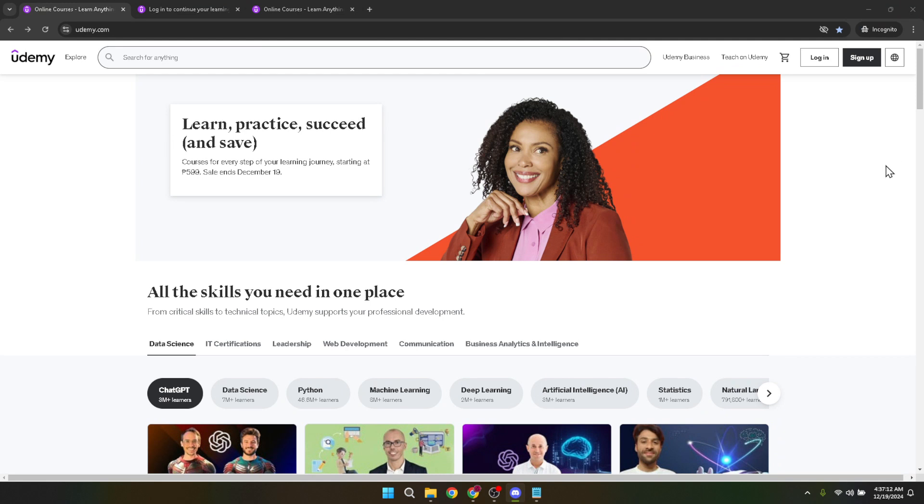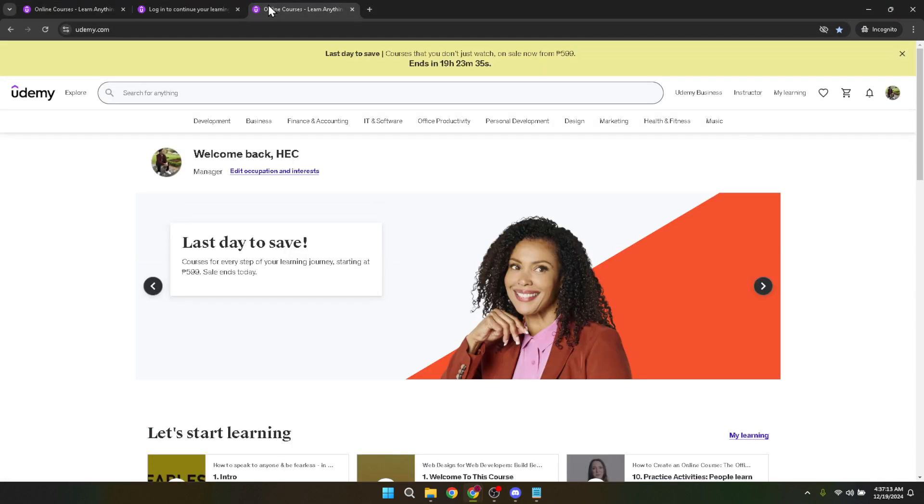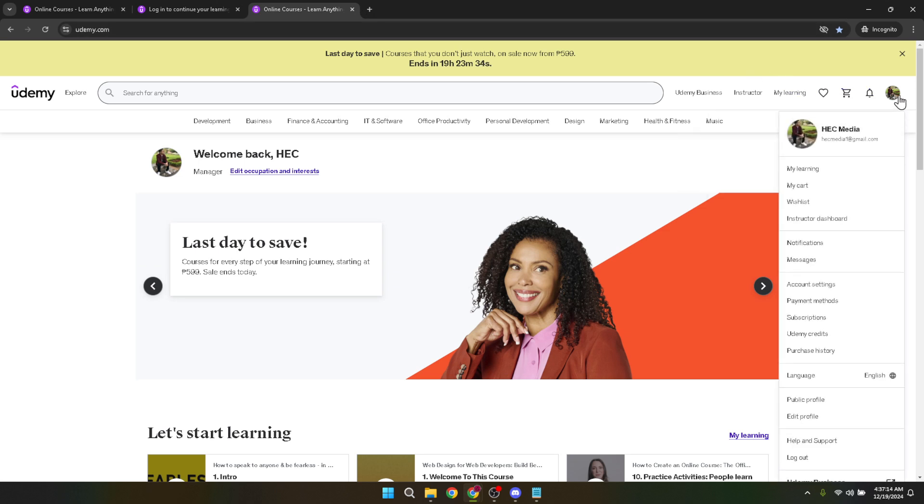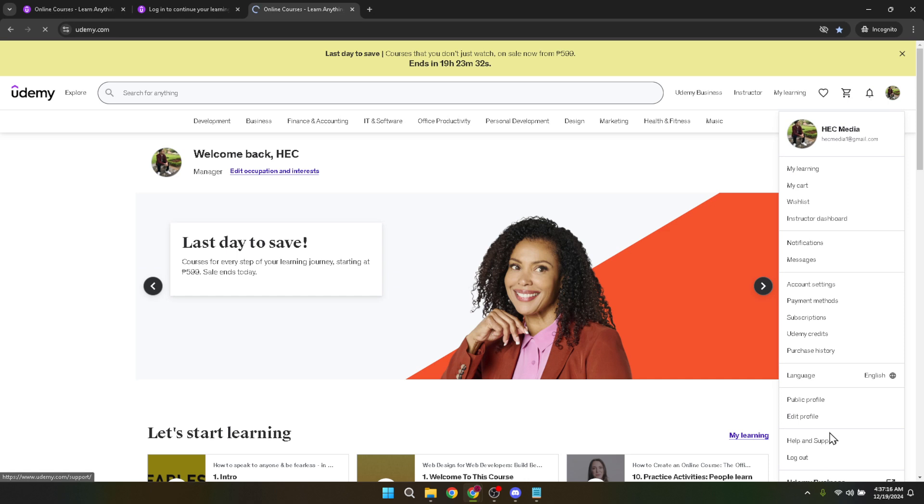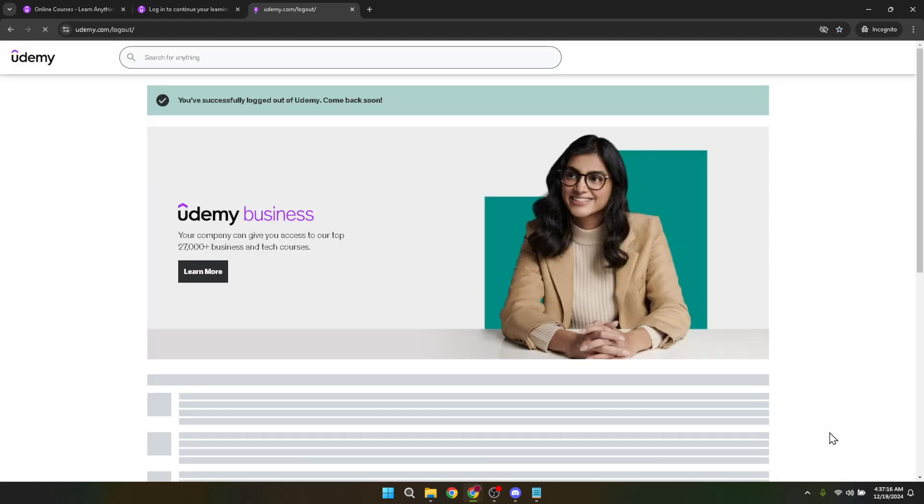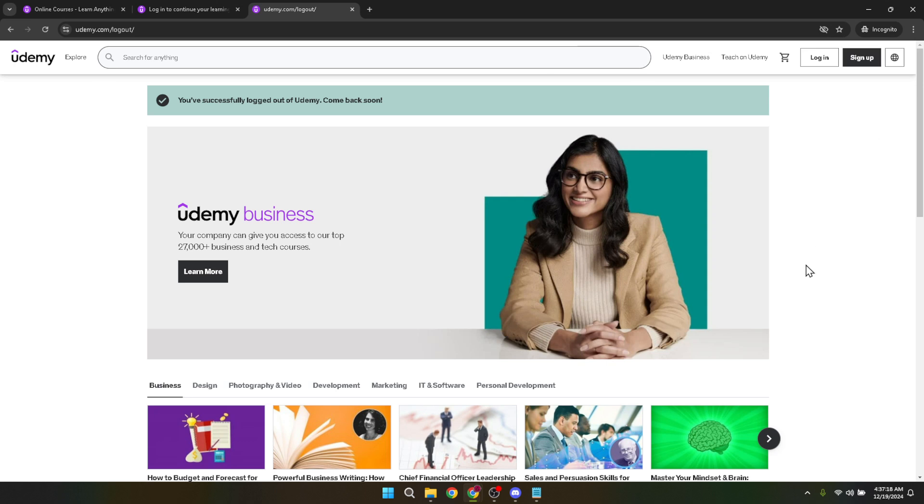Today, we're focusing on Udemy, a popular platform for online courses. Whether you're looking to improve your skills or start learning something completely new, Udemy is a great place to start. But first, you need to know how to access your account, right? Let's dive into that.